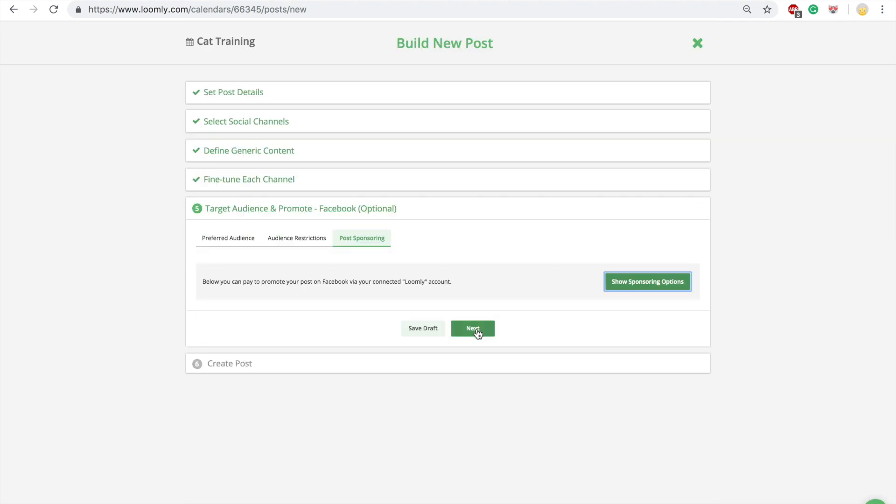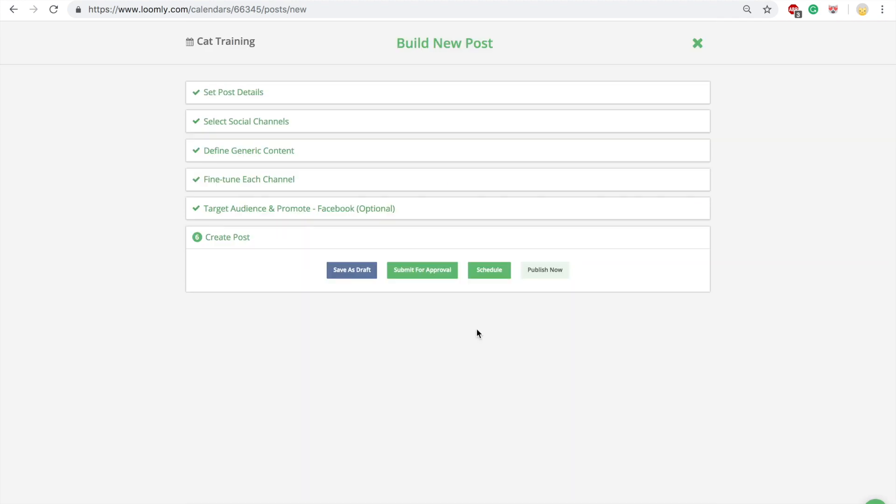In the final step, you can save your post as draft, submit it for approval, schedule it, or even publish it immediately.